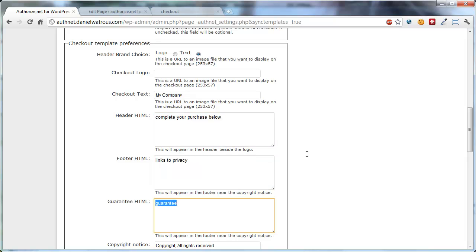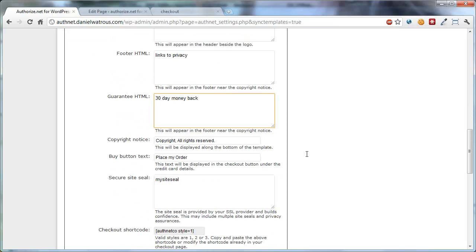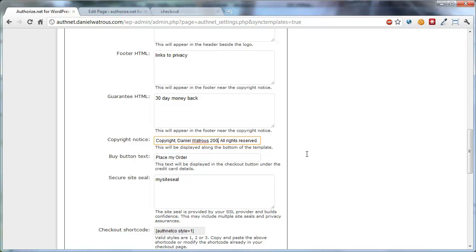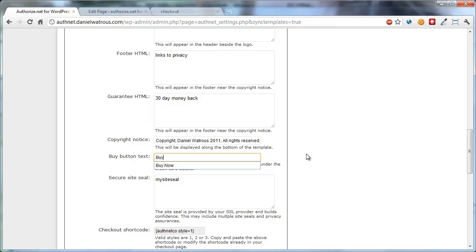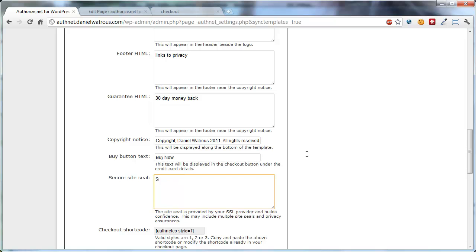30 Day Money Back Guarantee, and then Copyright, put your name in there, and your watch list, 2011, and then change this to Buy Now. And then a site seal, SSL, or an Authorize.net seal.